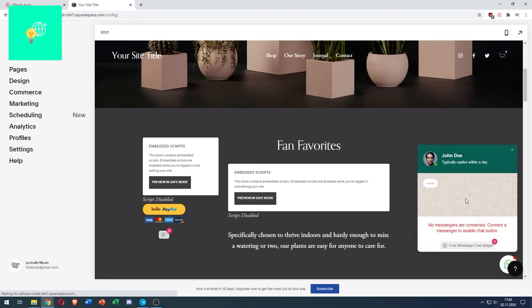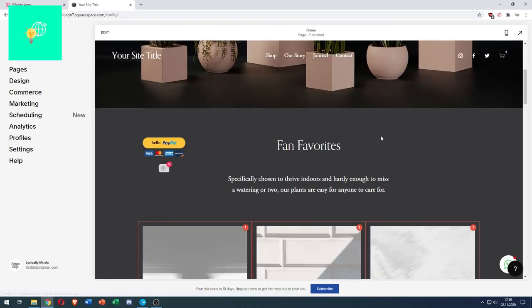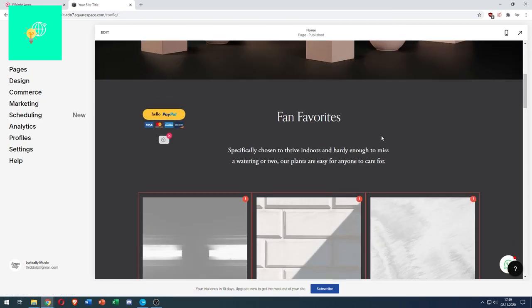You now have your WhatsApp chat widget installed on your Squarespace website in 2020. If this video helped you out, leave a like, comment, and subscribe. Bye!